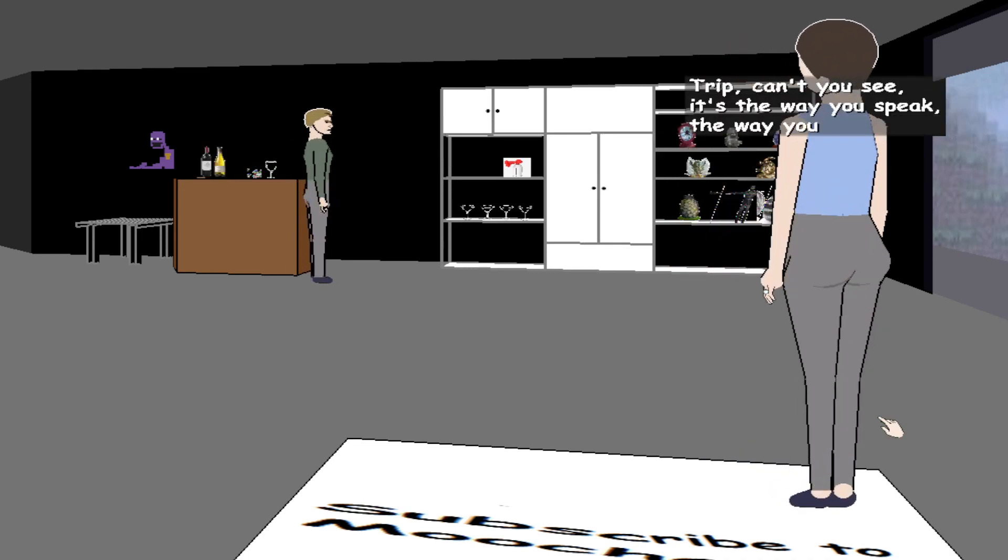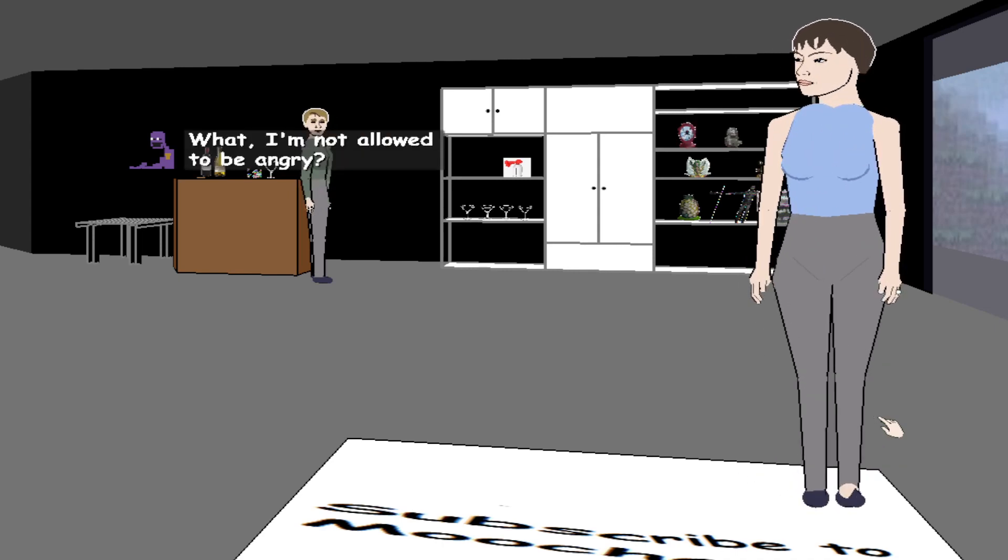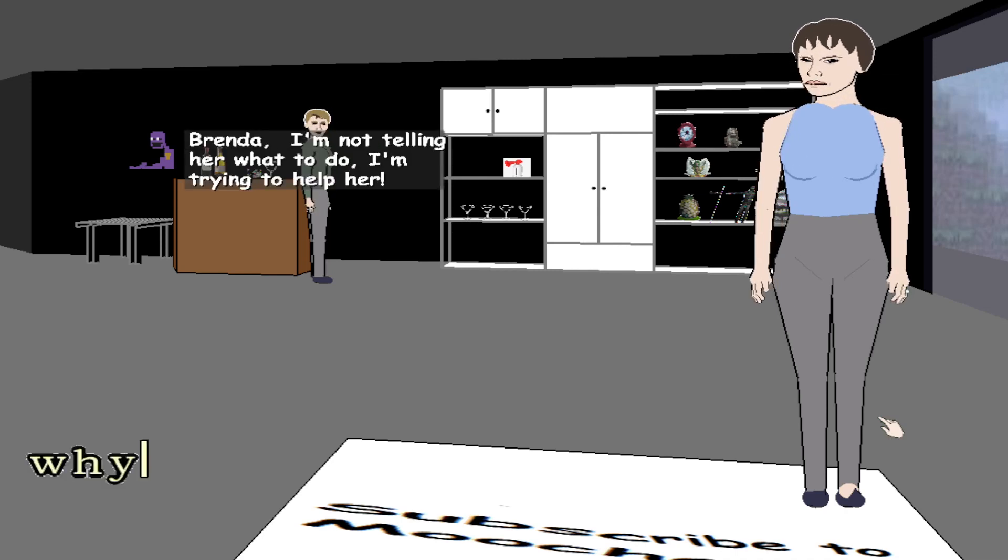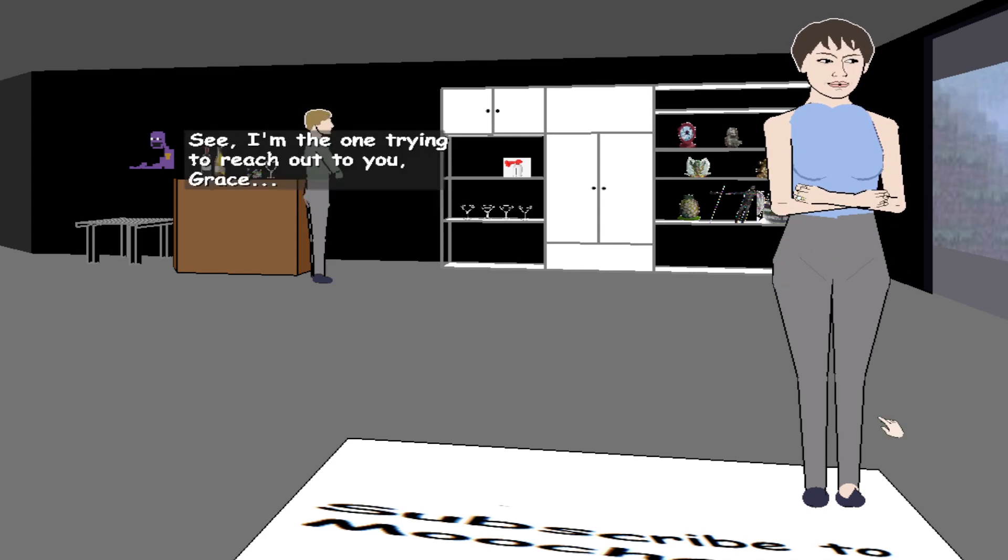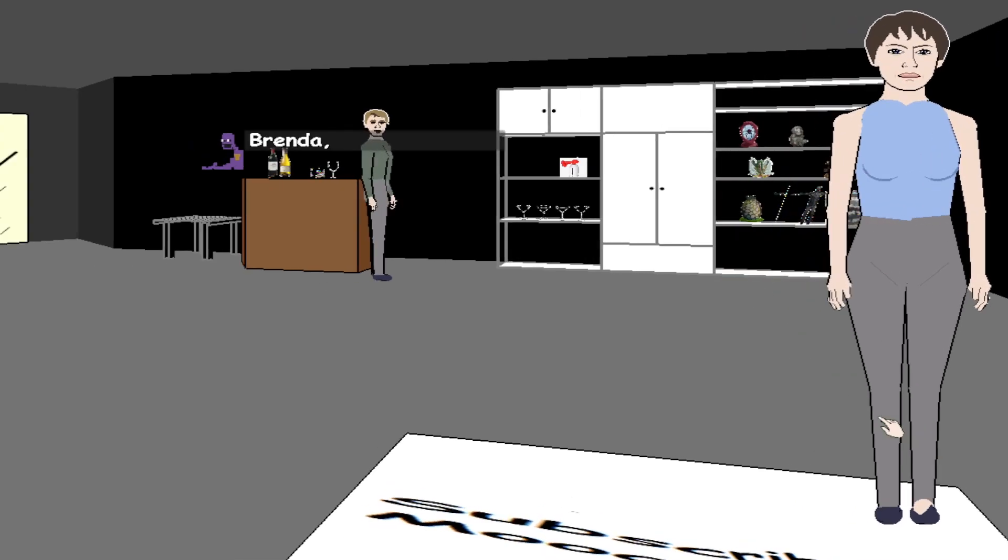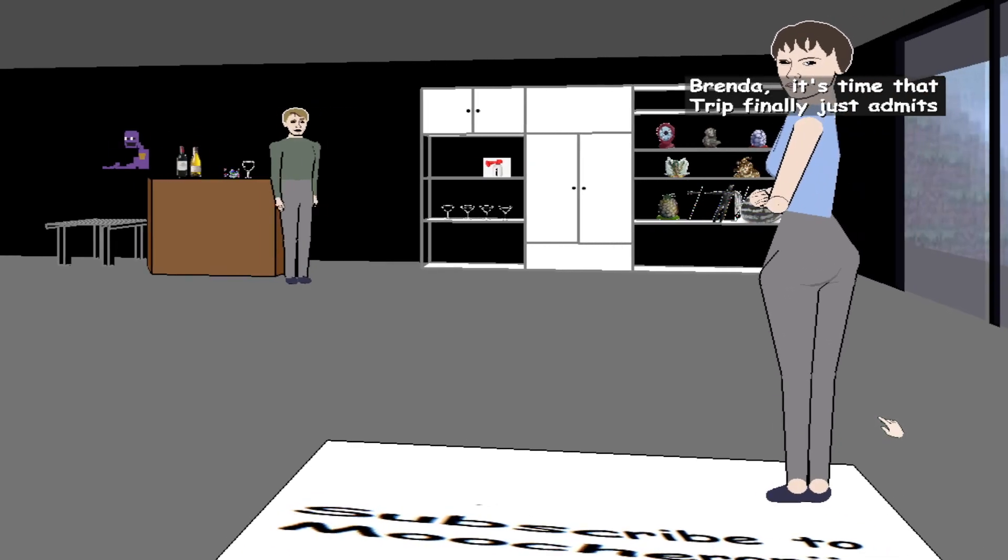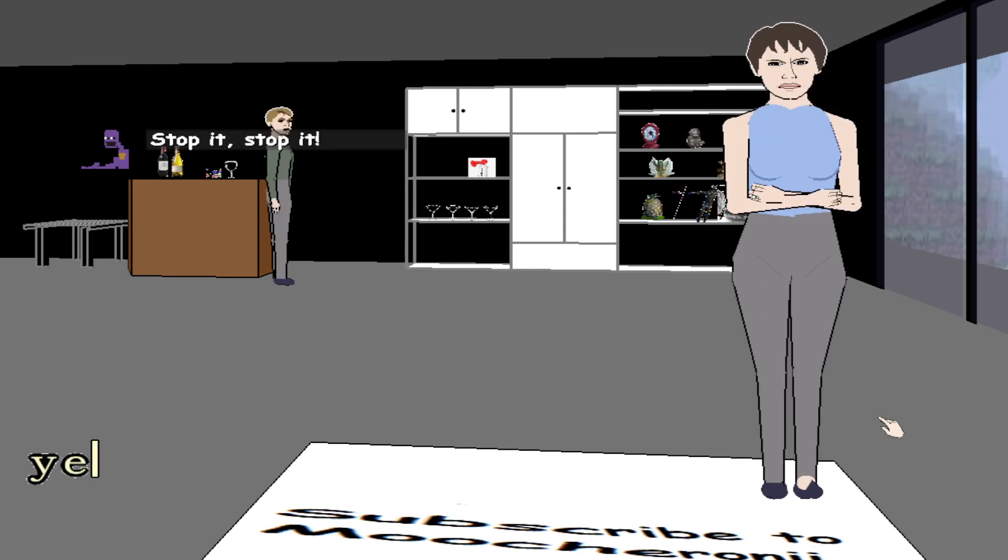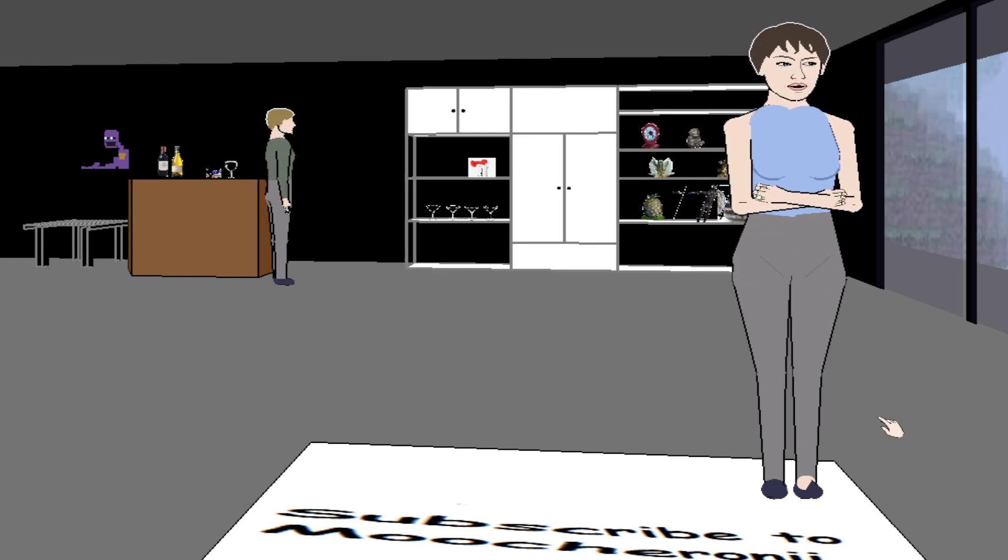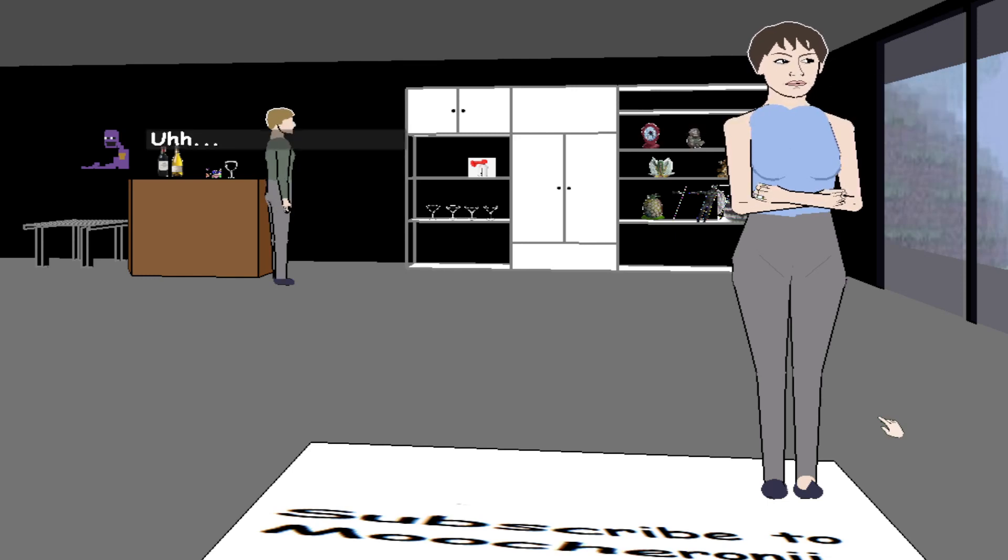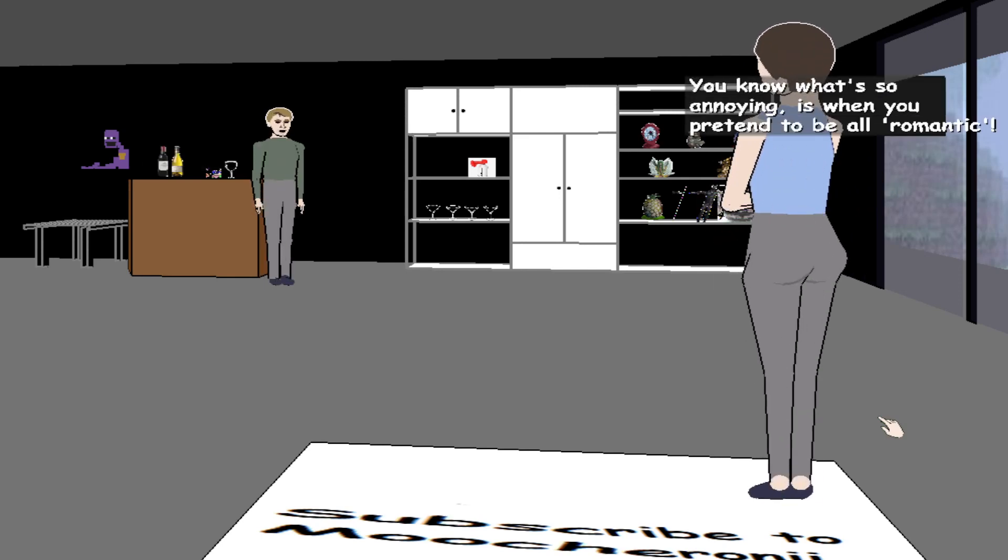Brenda, Grace, when we first got together you told me you dreamed of having your own fancy apartment. Trip, you're the one who needs all this stuff. No, we need to talk about us both, not just one. Trip, can't you see? It's the way you speak, the way you talk to me. I'm not allowed to be angry. You tell me what to do, you don't listen. Brenda, I'm not telling her what to do, I'm trying to help her. See, I'm the one trying to reach out to you, Grace. Brenda, if there's something about me, just tell me what it is. Let's talk some more about us both.